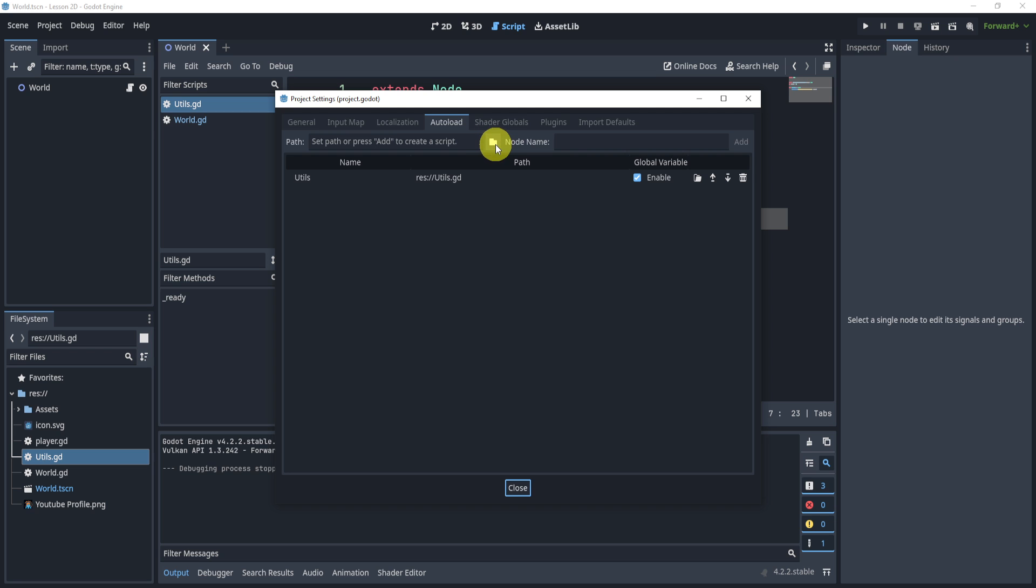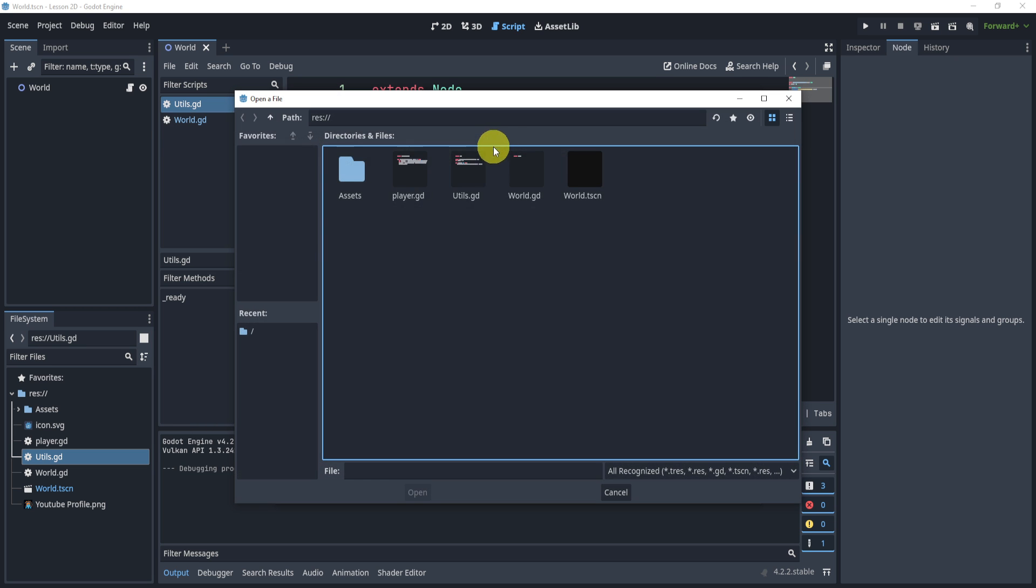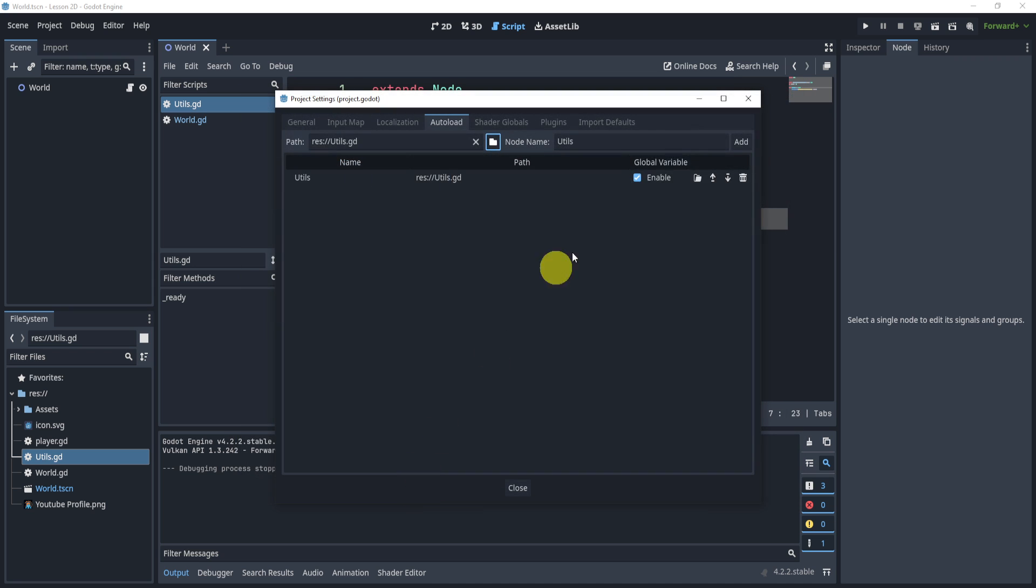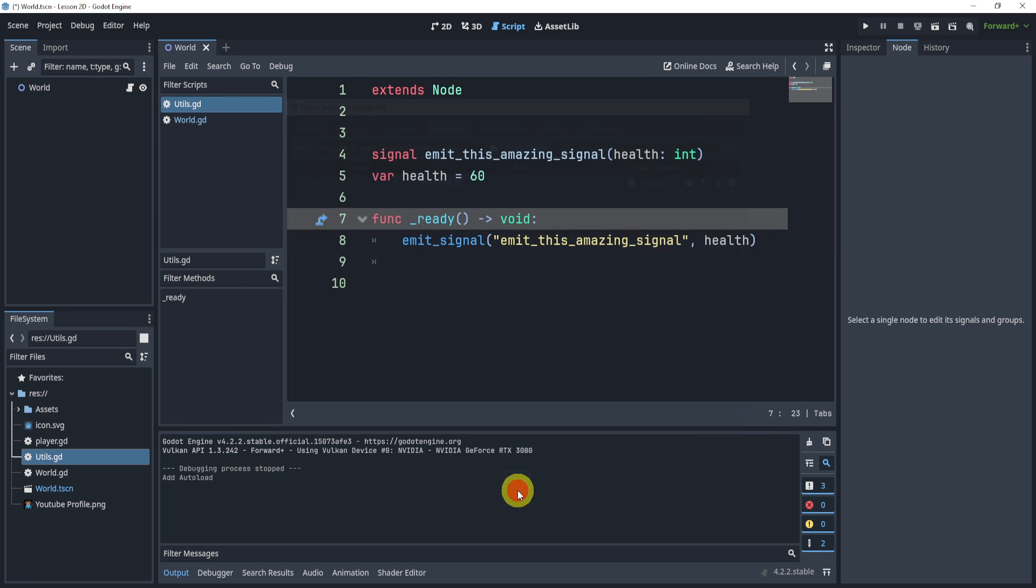In here, we can autoload or add a file. So I can add my utils folder or file. This is my script, I will open, add, and you can see here I already have this as a global script. So let's close.